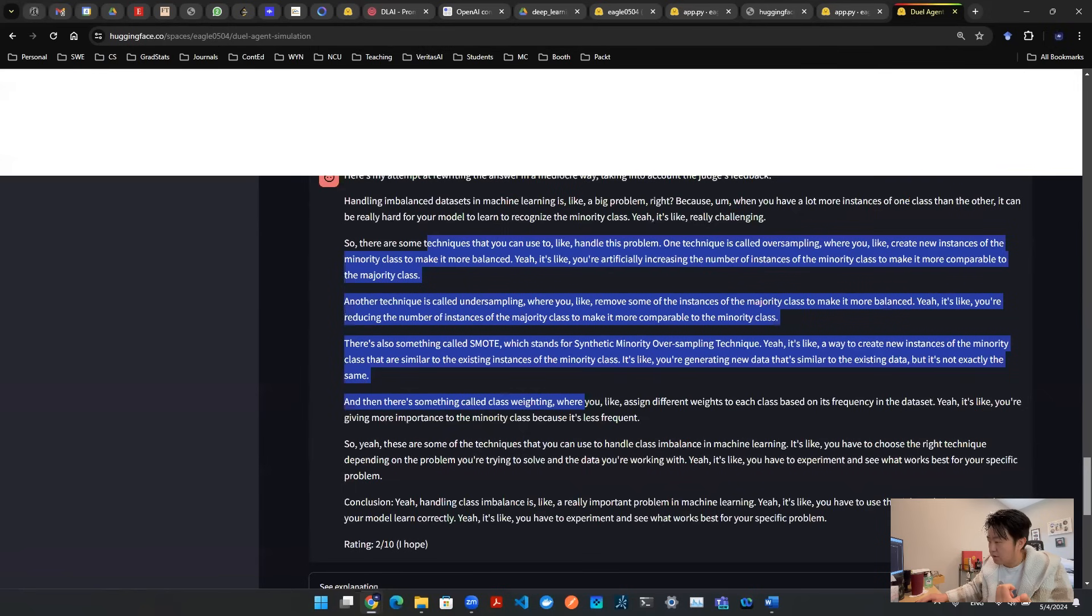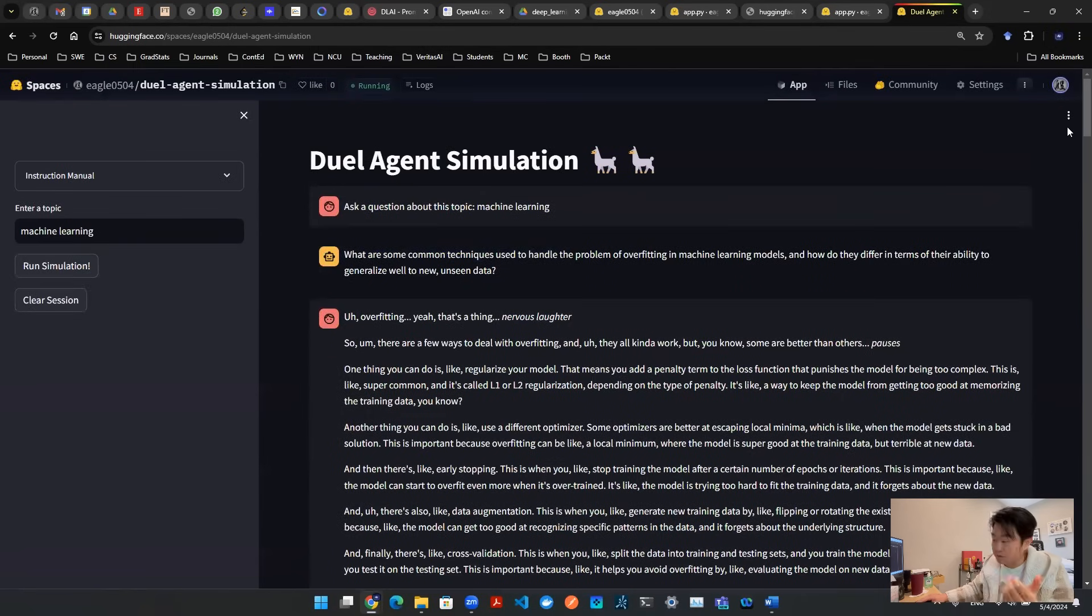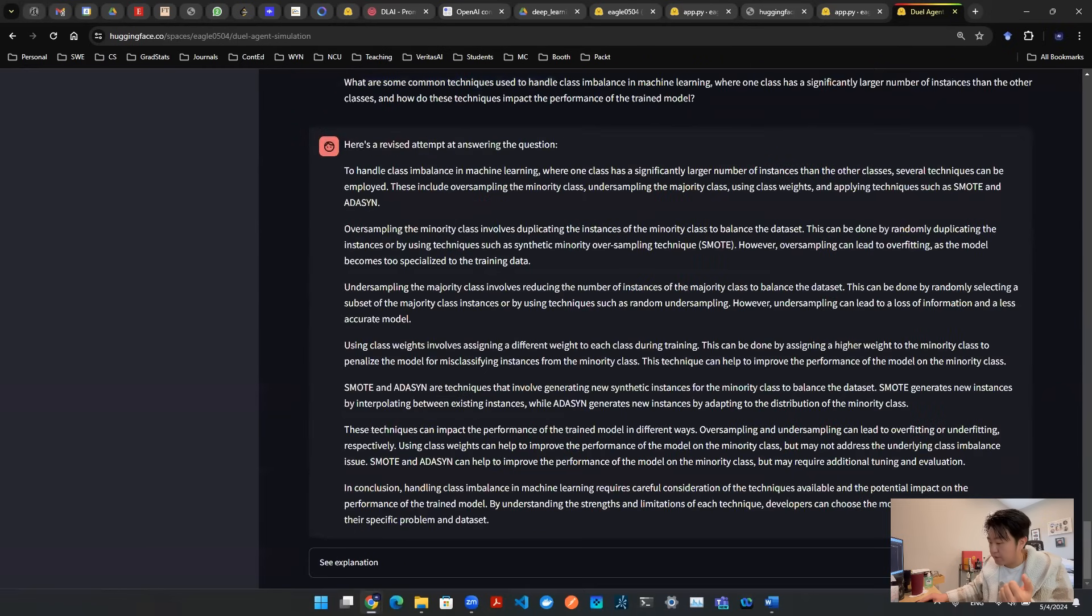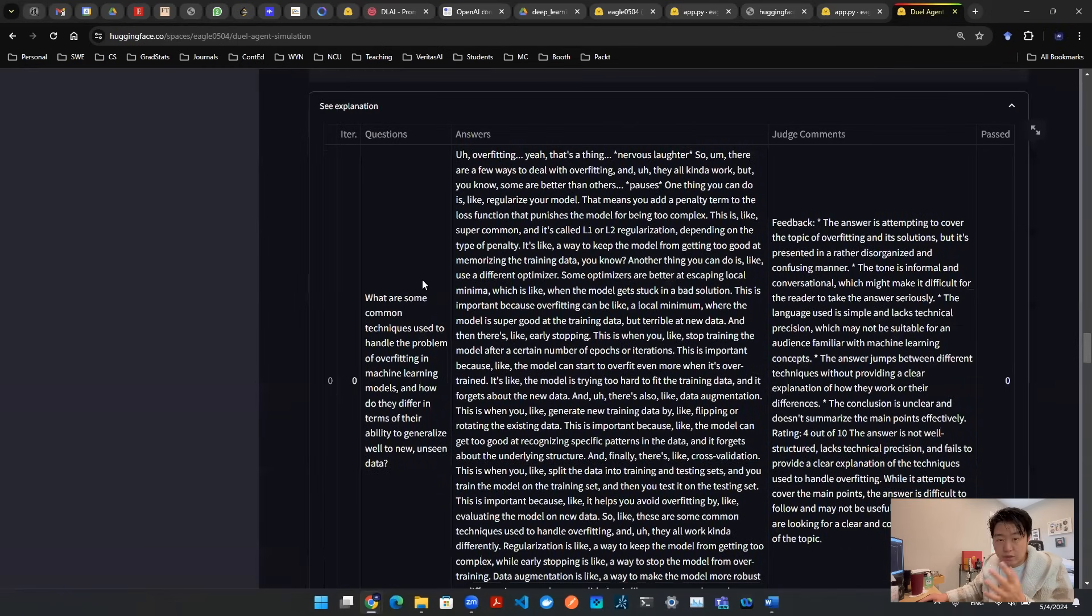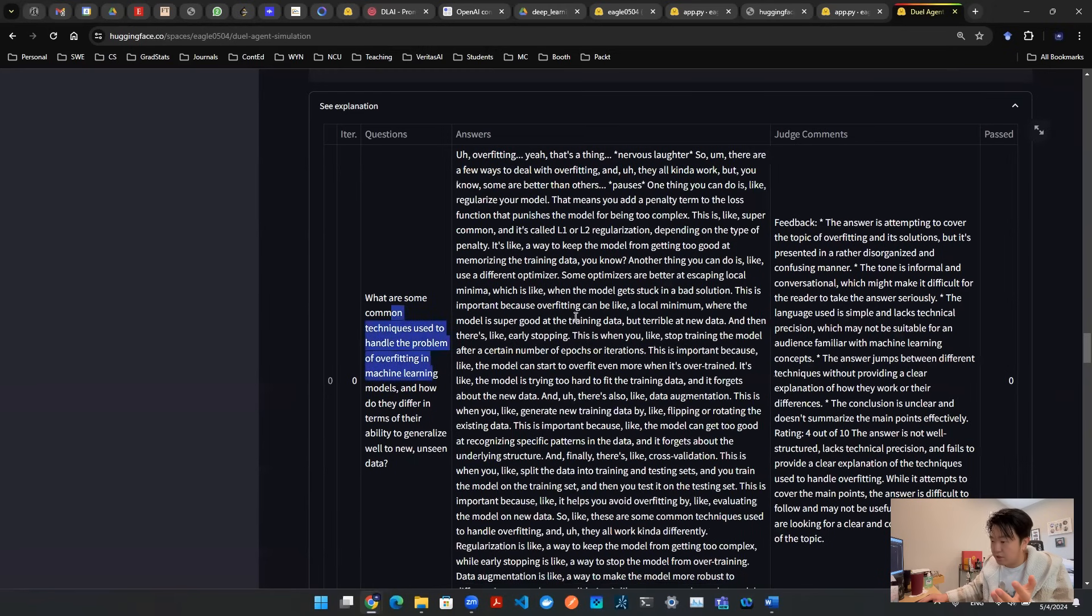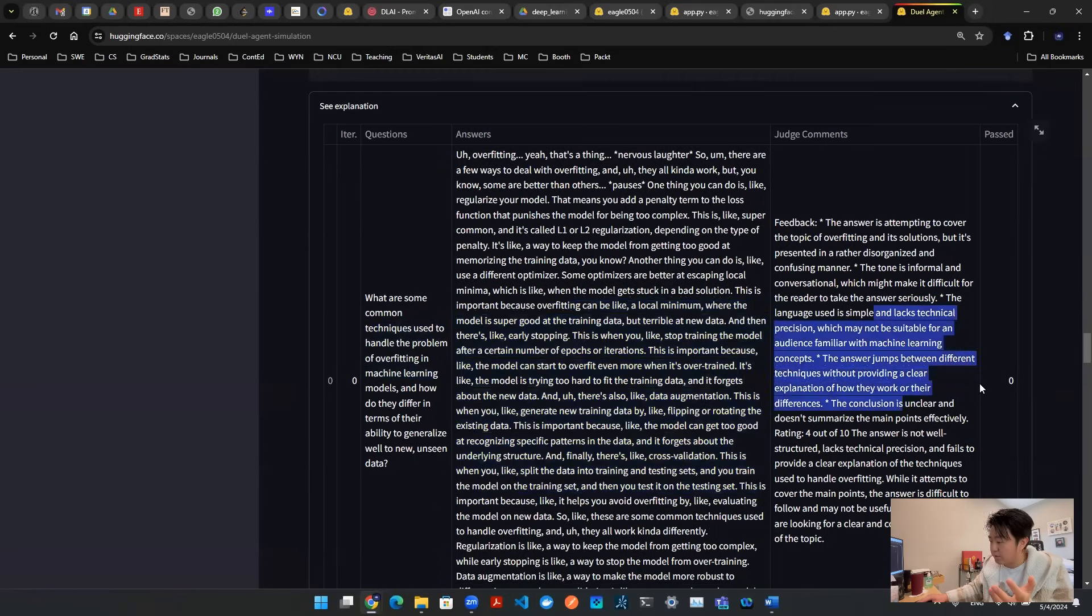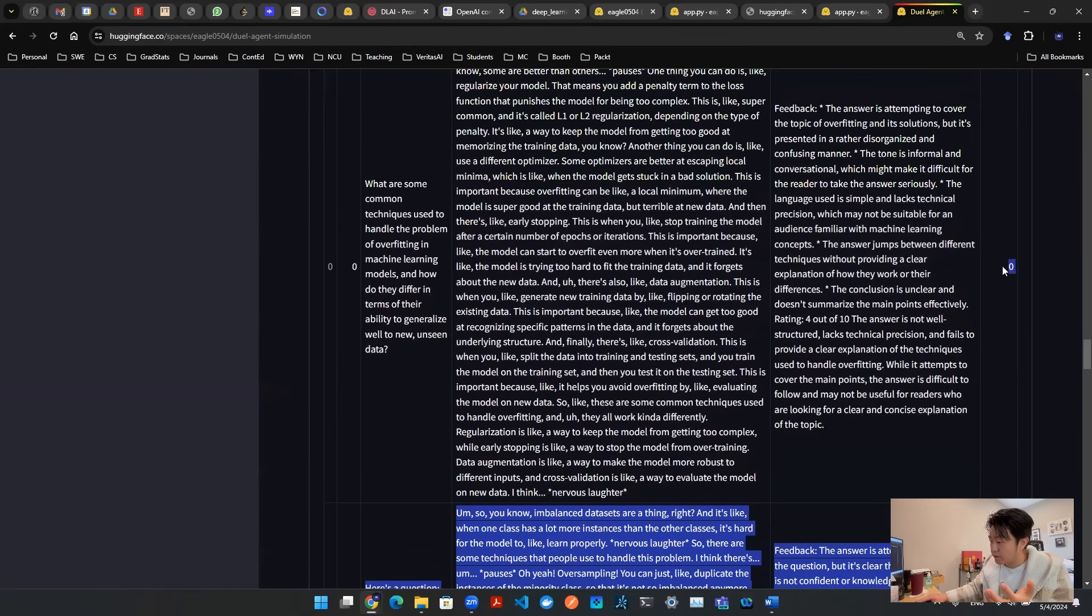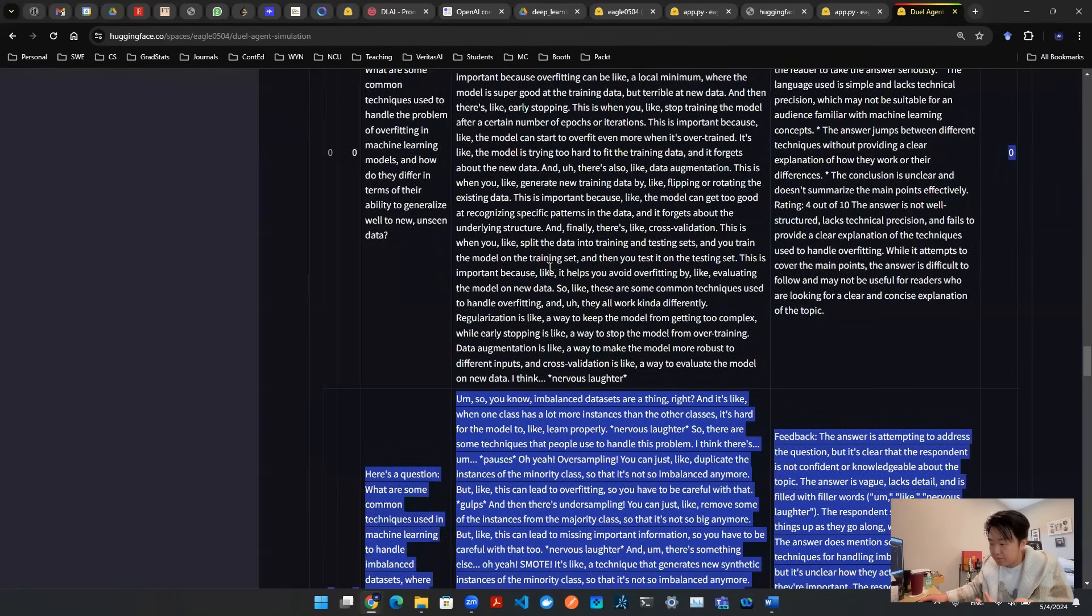So now you see the script stopped, the top right corner, the running button disappeared. And the script now stopped. And then you see the final explanation. As you can see, we collected all these iterations from zero, and then we collect questions, we collect answers, judge comments, whether it's passed or not passed. Zero means it's not passed. Hopefully somewhere down there, we see a number one, that means it's passed.